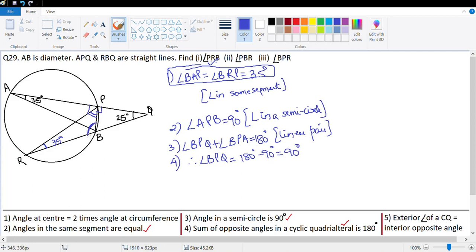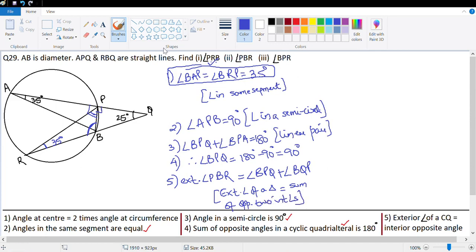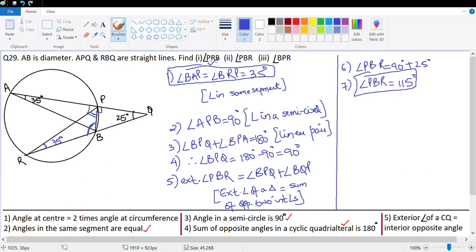Now angle PBR here is an exterior angle, which is the sum of the opposite interior angles of the triangle. So angle PBR is equal to angle BPQ plus angle BQP, which is 90 degrees plus 25 degrees, which equals 115 degrees. Reason: exterior angle of a triangle equals the sum of the opposite interior angles.